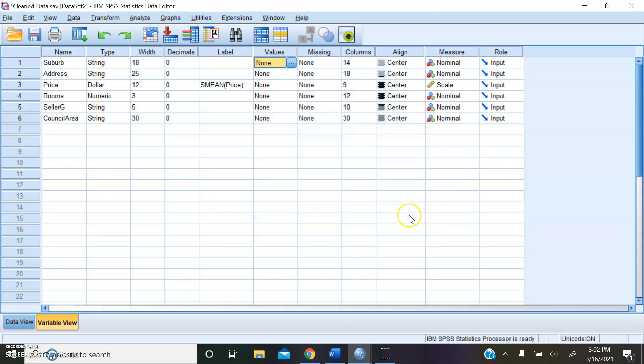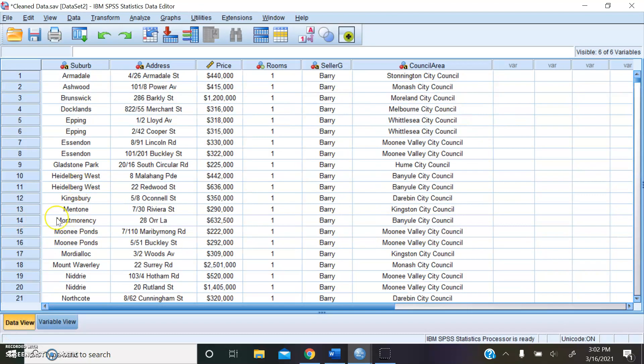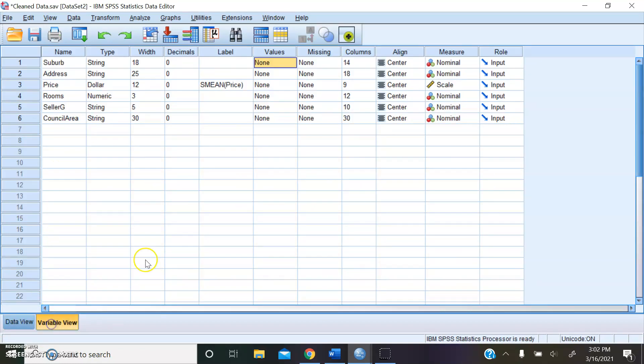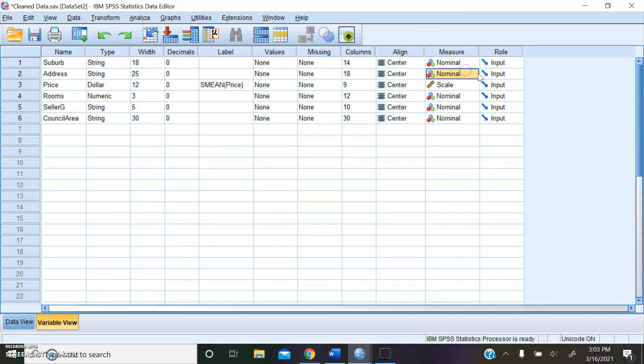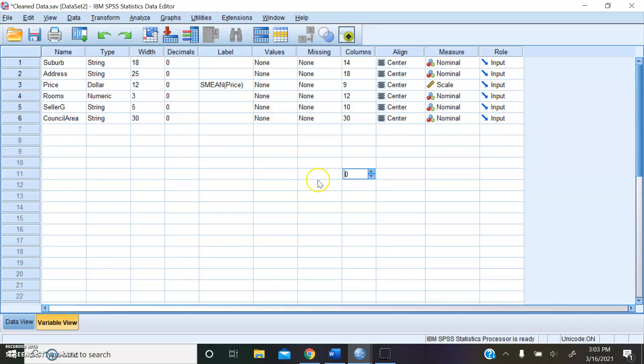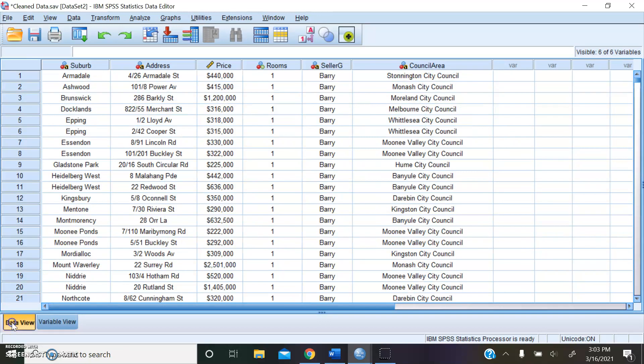And you can align it so everything is in the center of the cells. That's how I like to see it. And then you can pick what kind of measurement, whether it's nominal, scale, ordinal type of data for the data variables.